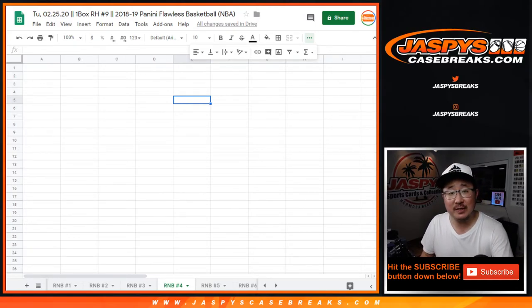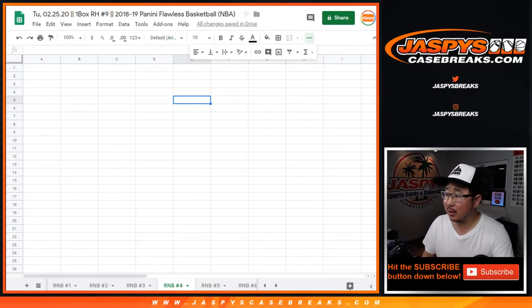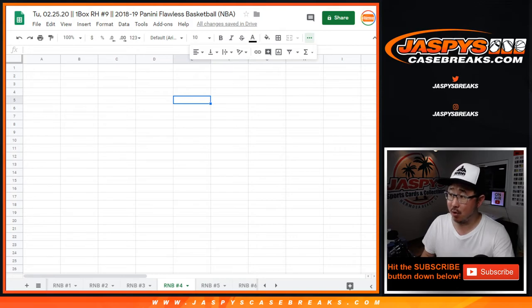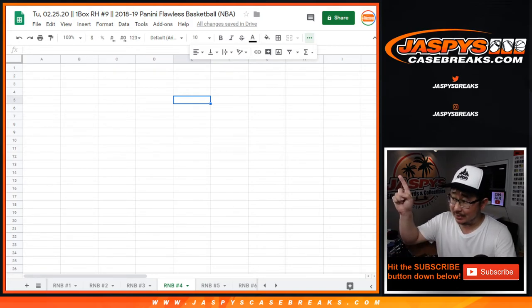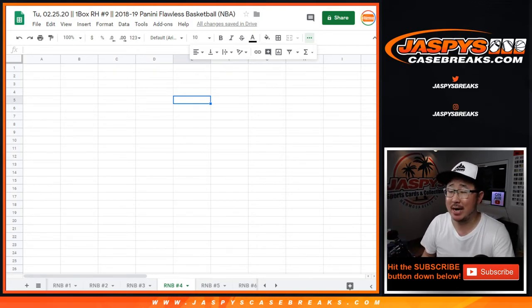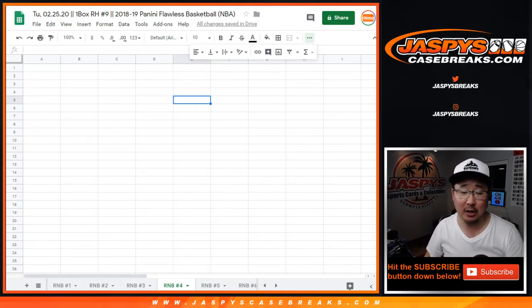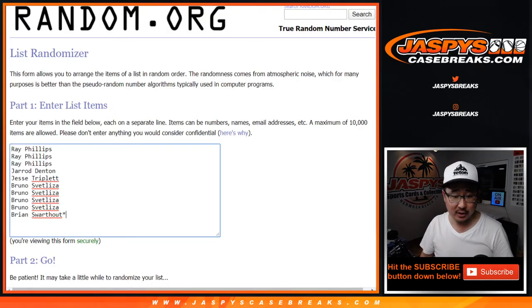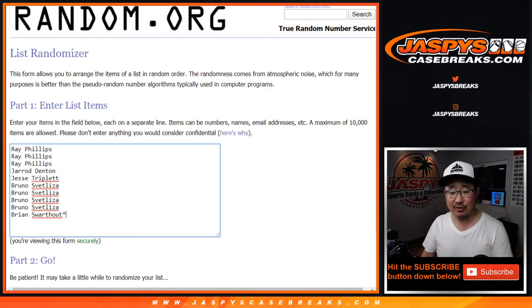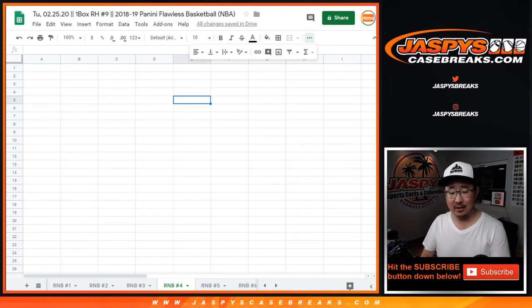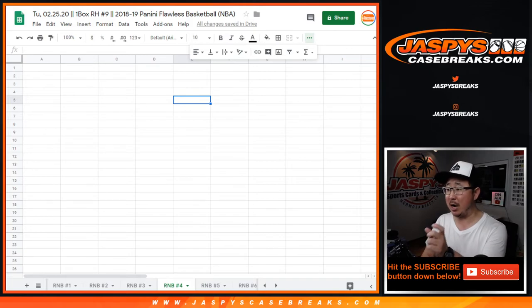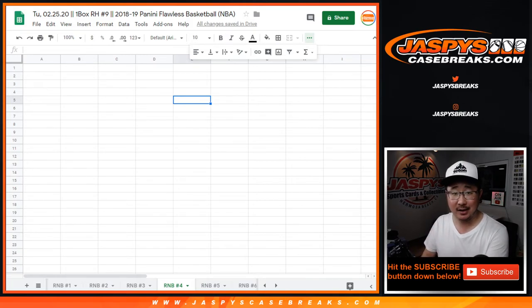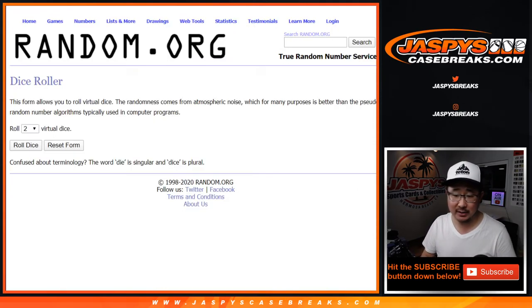Hi everyone, Joe from JaskiesCaseBreaks.com with random number block number 4 for random hit number 9, 2018-2019 Panini Flawless Basketball. Big thanks to these folks for getting into it. So you all have a share of whatever hit number block 4 gets, so you have a chance at it. And the break itself will be in a separate video.